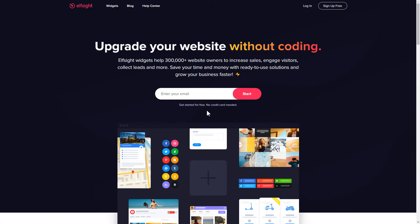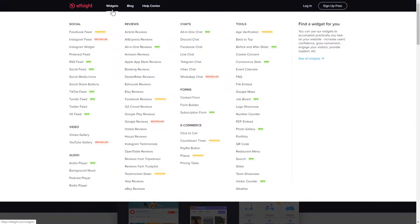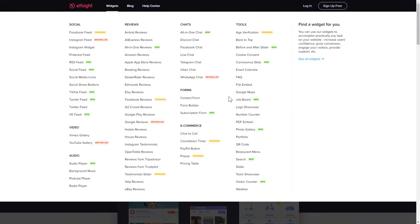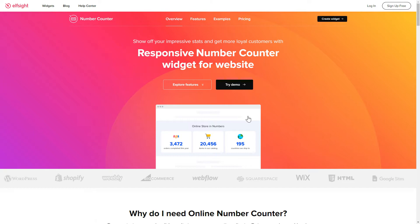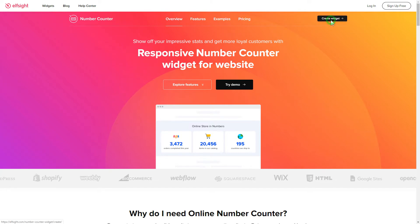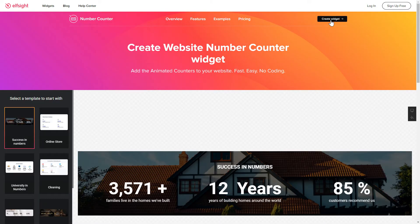First of all, let's go to Elfsight.com and choose the Number Counter widget in the menu list. Click Create Widget. You can find the direct link in the video description.